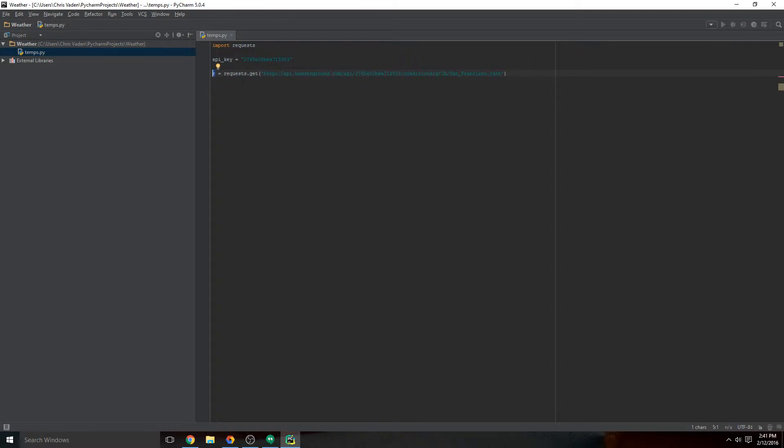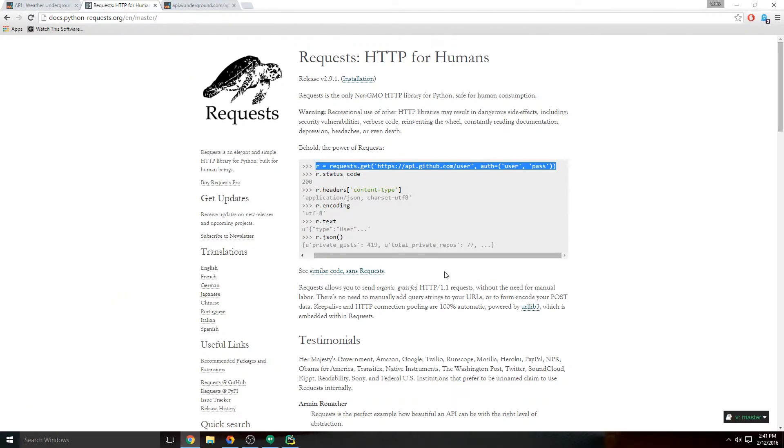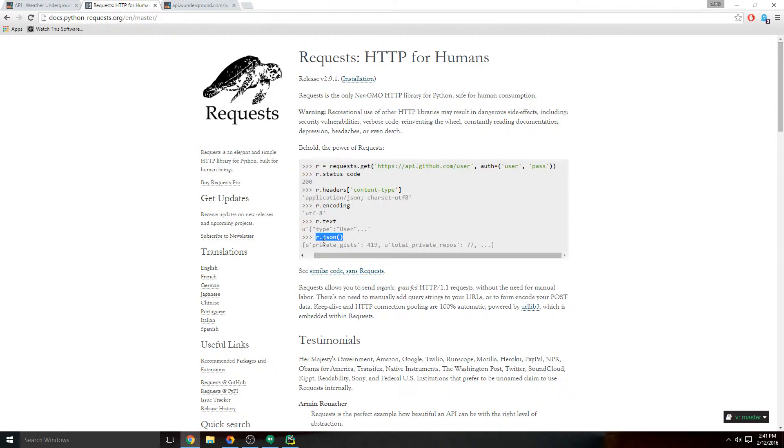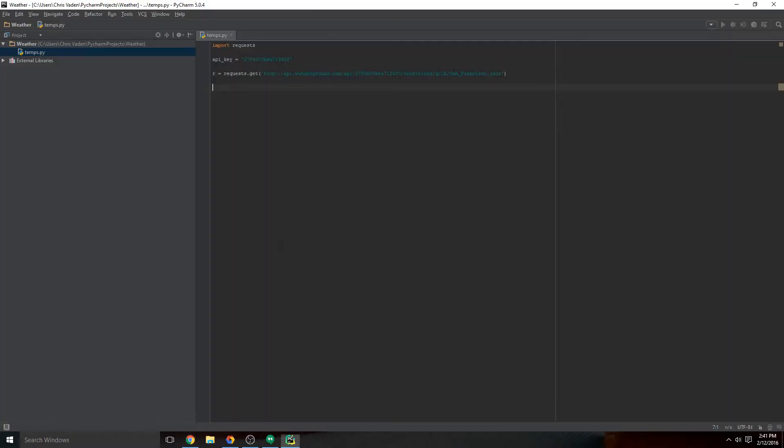Okay, so it goes out, it gets the information, it puts it in this variable called R. And then according to the documentation, if we just print out R dot JSON, we will get the JSON response, which is all this to pop up on our screen.